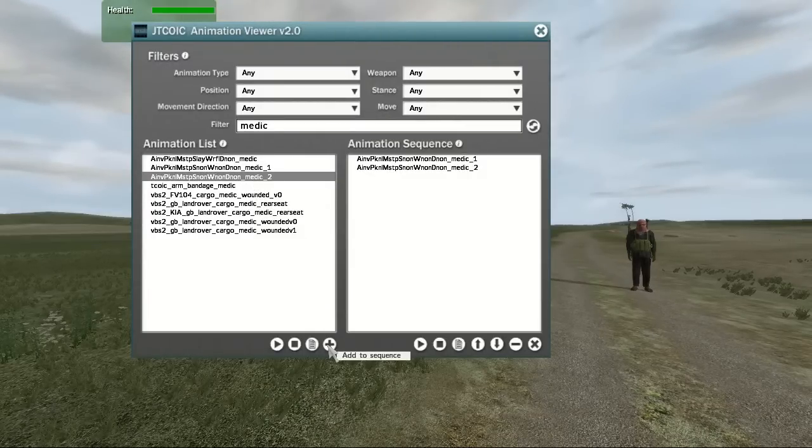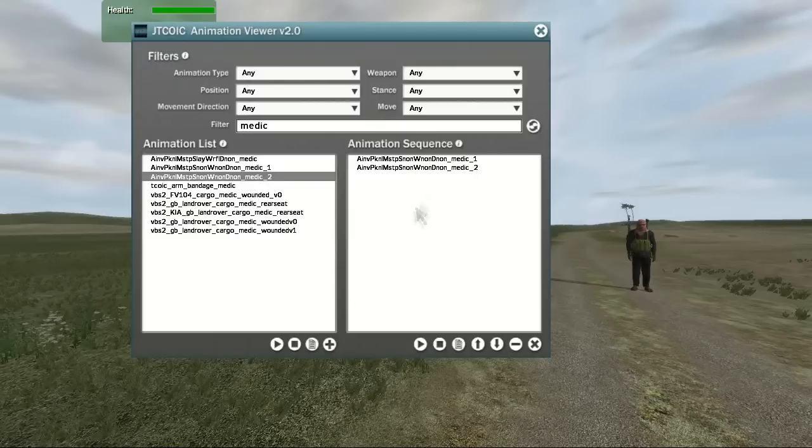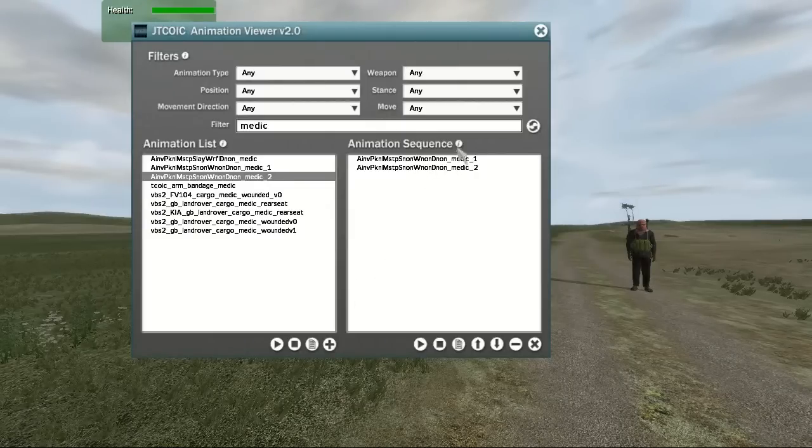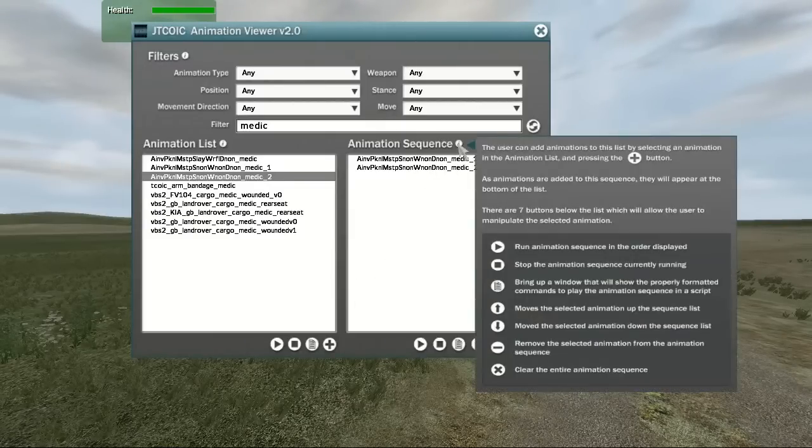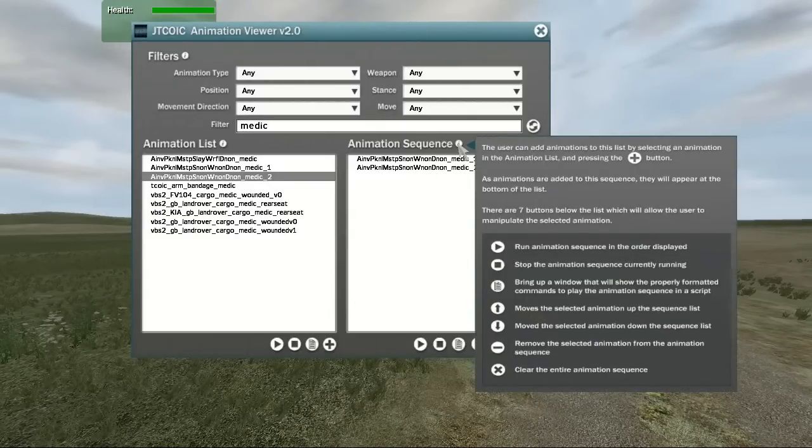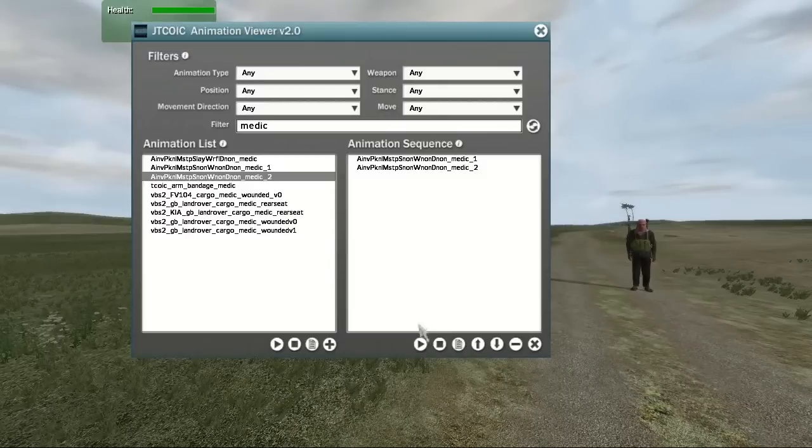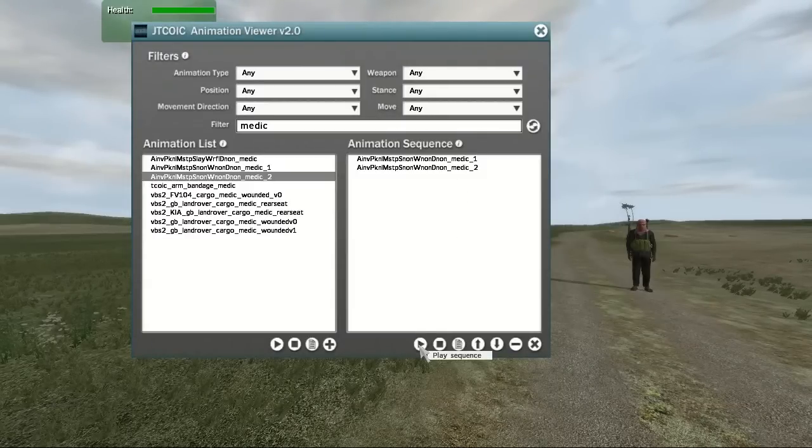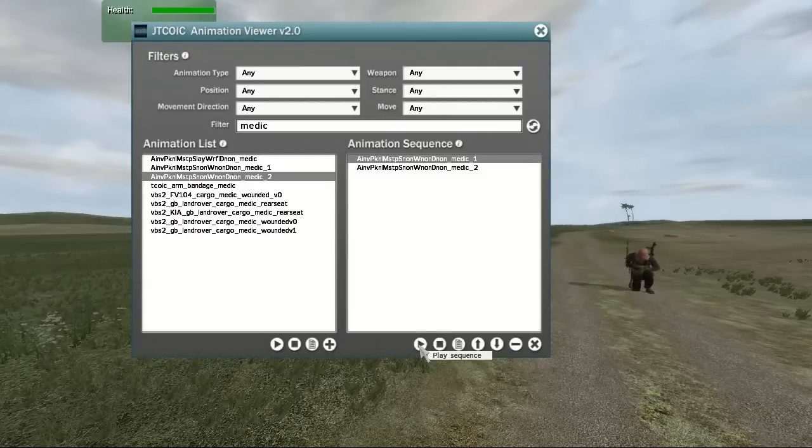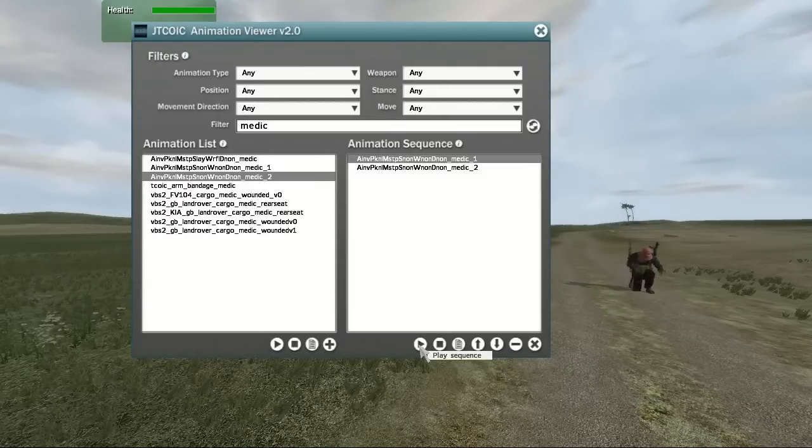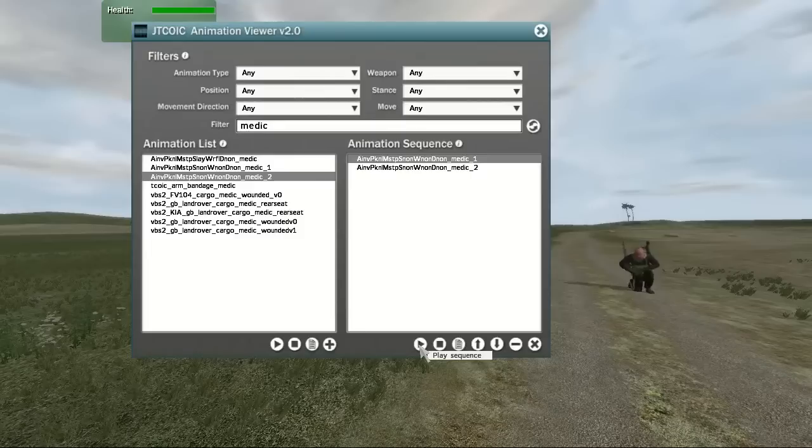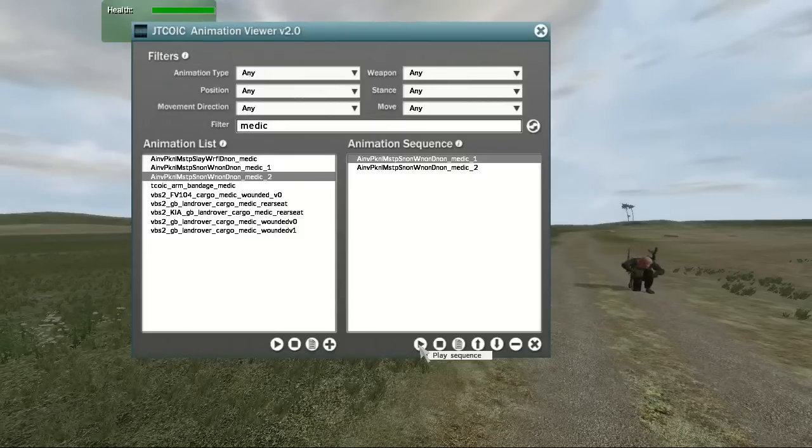Again, hovering over the Information icon brings up information about the animation sequence section. The list area shows a list of all the animations that the user has added from the animation list. There are seven buttons below this list.